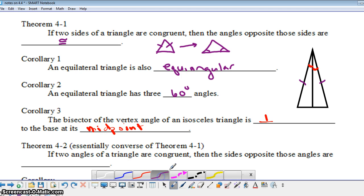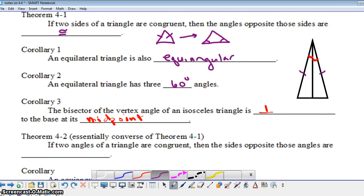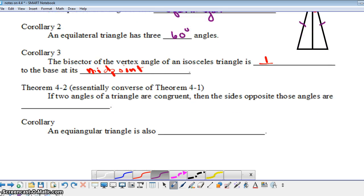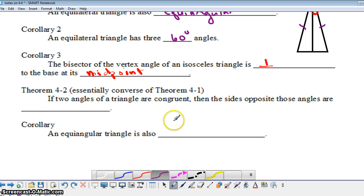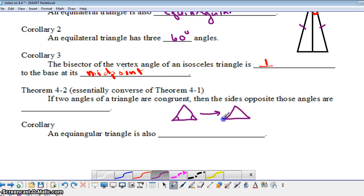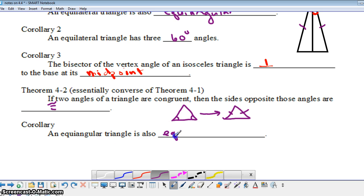Let's look at some other theorems and corollaries before we go back and prove Theorem 4.1. This theorem says if two angles of a triangle are congruent, then the sides opposite those angles are congruent — we start with congruent angles, and that leads to congruent sides. Essentially this is the converse of Theorem 4.1. And then the related corollary: if all the angles are congruent, that means all the sides are congruent, so an equiangular triangle is also equilateral.